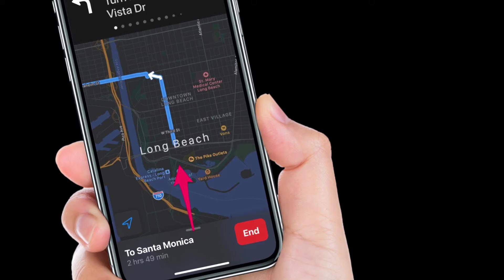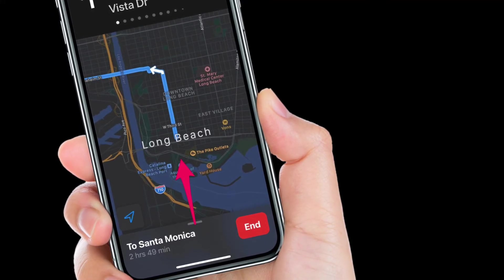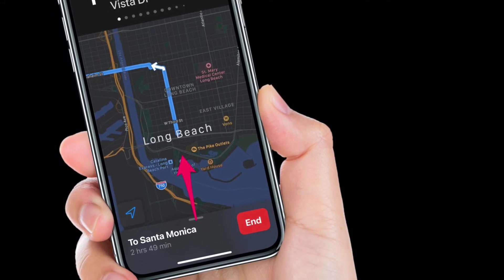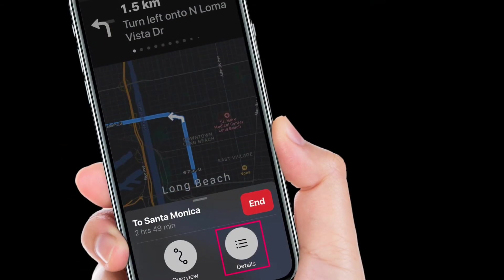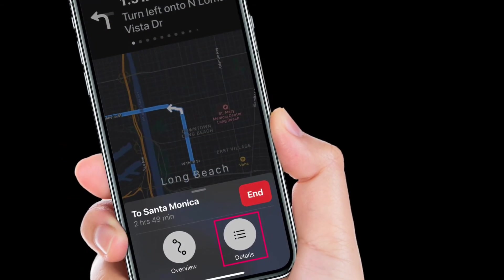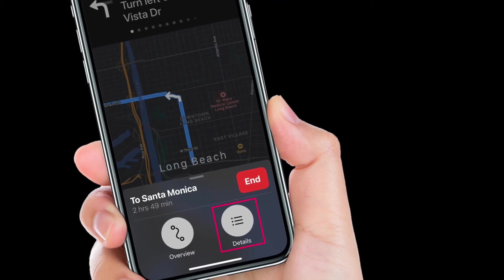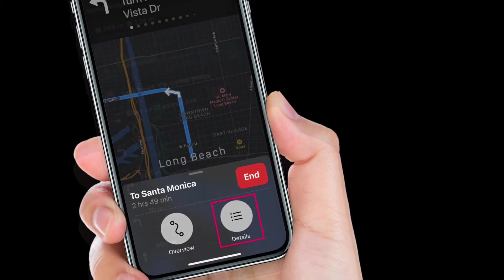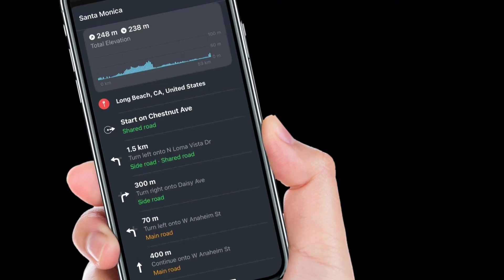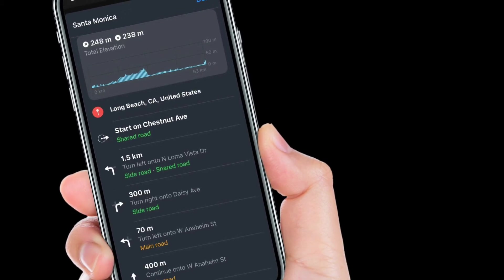Once you enter navigation mode, you can swipe up on the destination card at the bottom to access more options. Tap on Details to get all the information on the route. As you can see, you can view the total elevation for your ride, check if you are headed to a side road or main road, and so on.